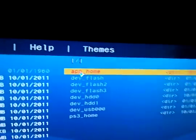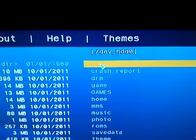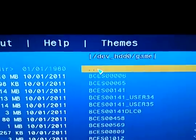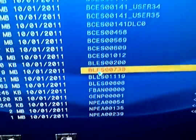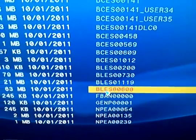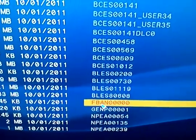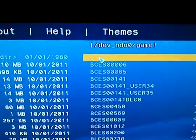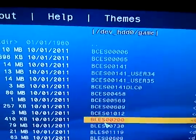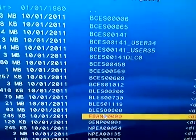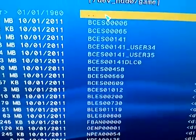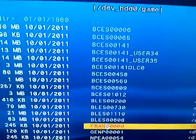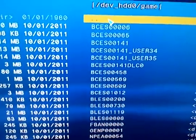And then, failing that, dev-hdd0, game. Trying to use a PS3 controller with one hand is a bit hard. Oh, for fuck's sake. Still not having any of it.